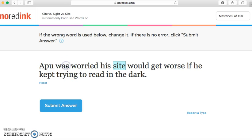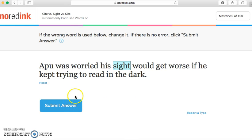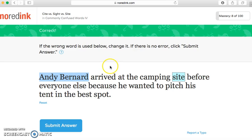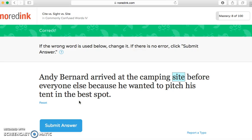Here's something you guys might find interesting. When you make a NoRedInk account, you put in some of your interests and favorite books, movies, and TV shows, and they actually apply that throughout your questions. So instead of something boring like 'Susie' or 'Johnny,' you're actually seeing names from shows you enjoy. If that keeps it more interesting and motivates you, go ahead and answer those questions. For example: 'Andy Bernard arrived at the camping site before everyone else' — that is 'site.'